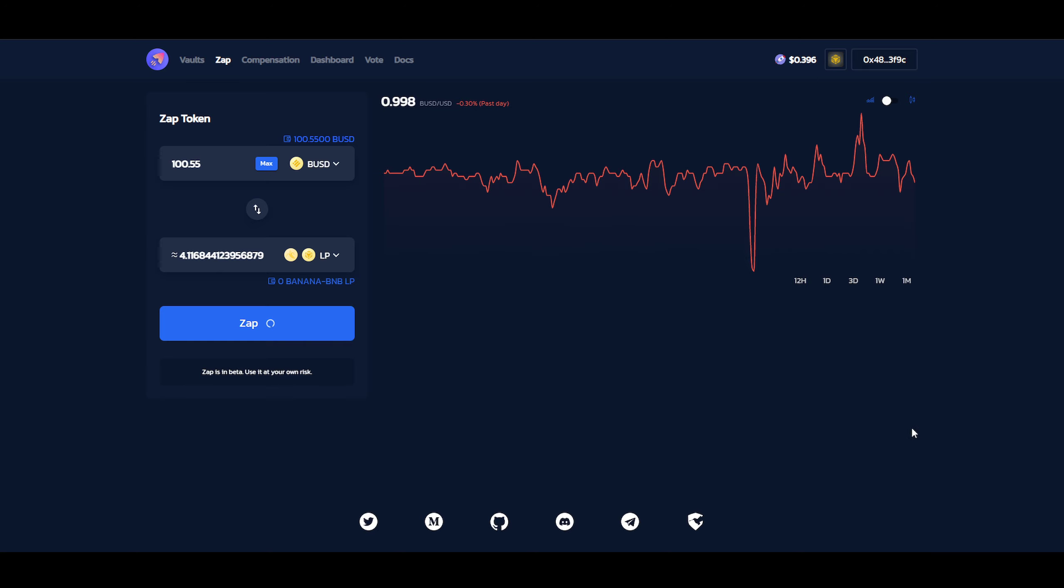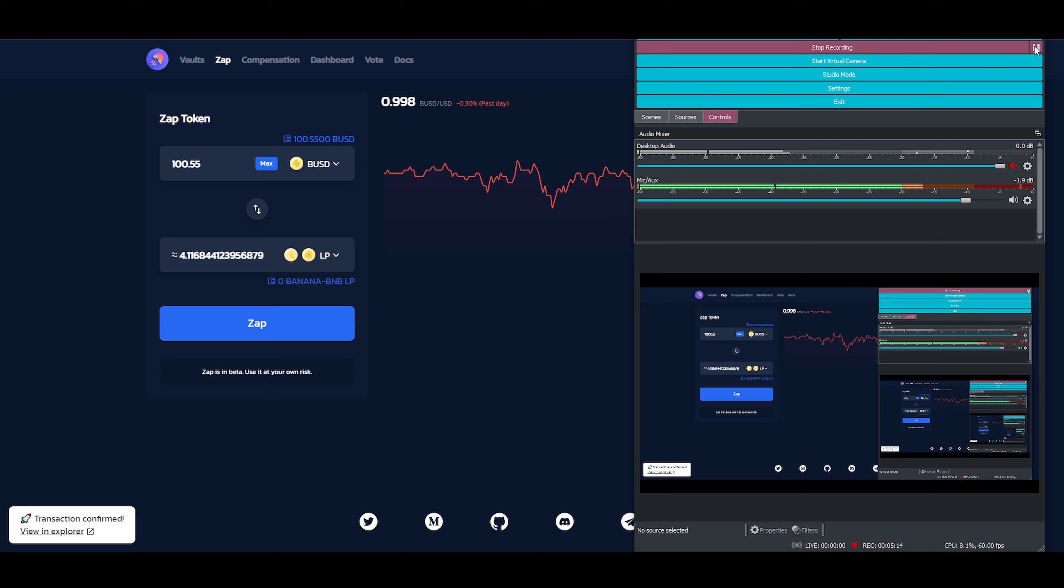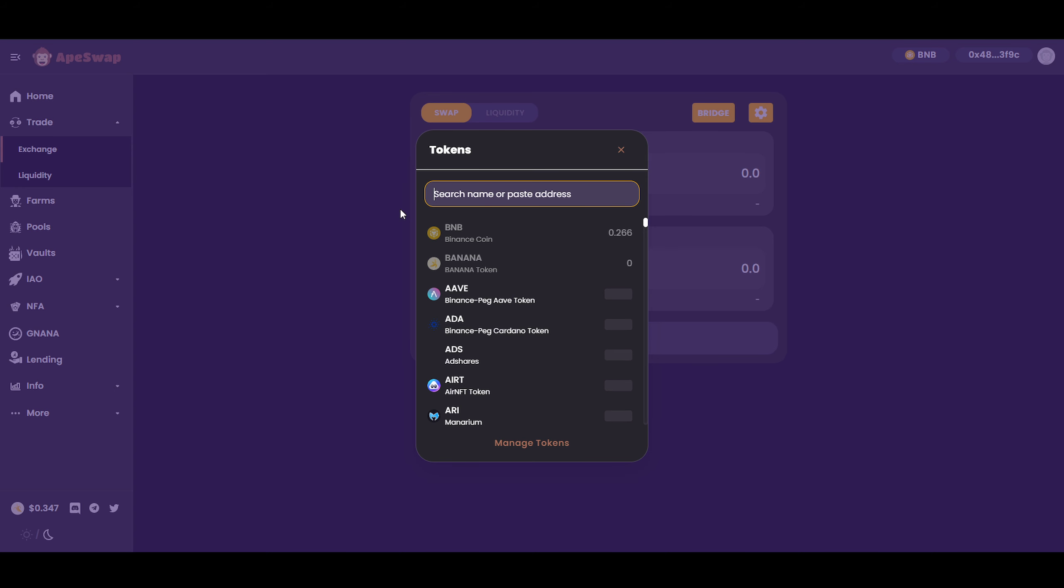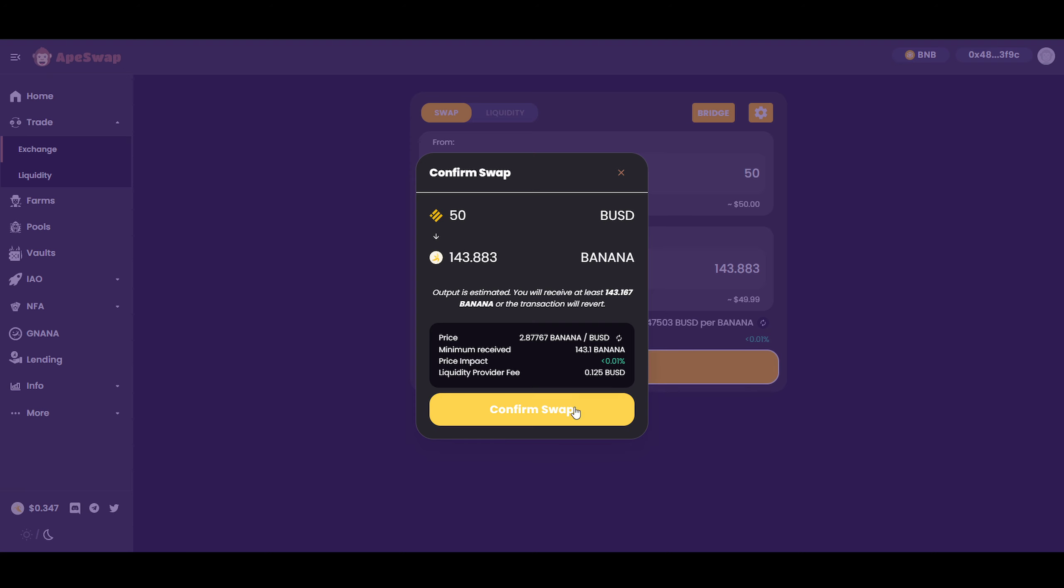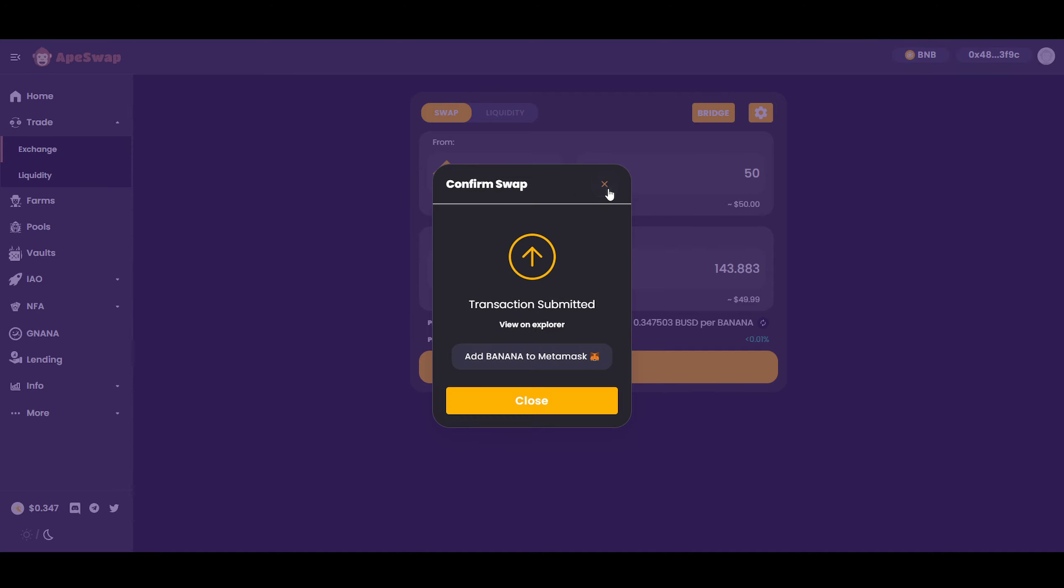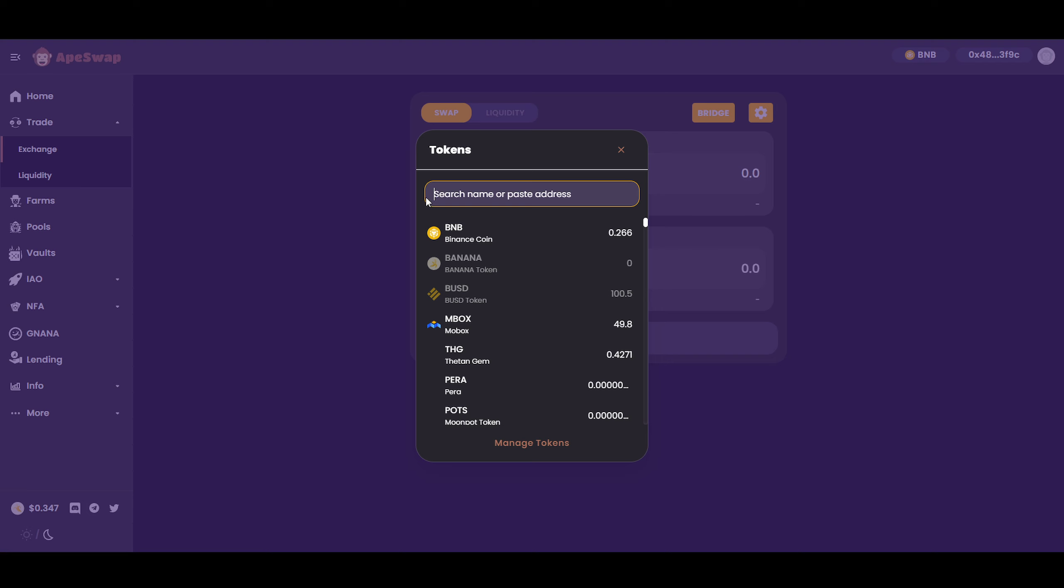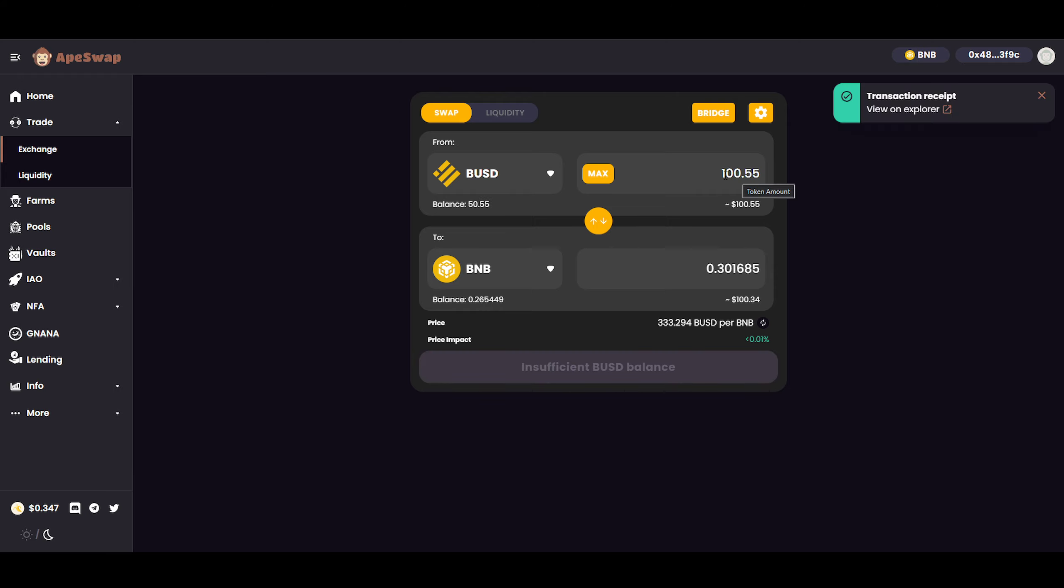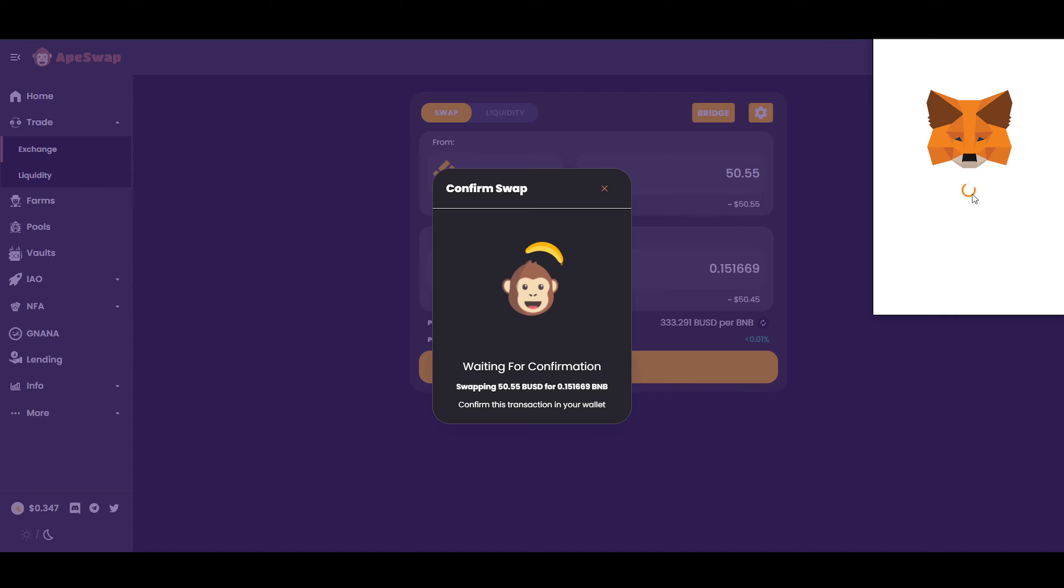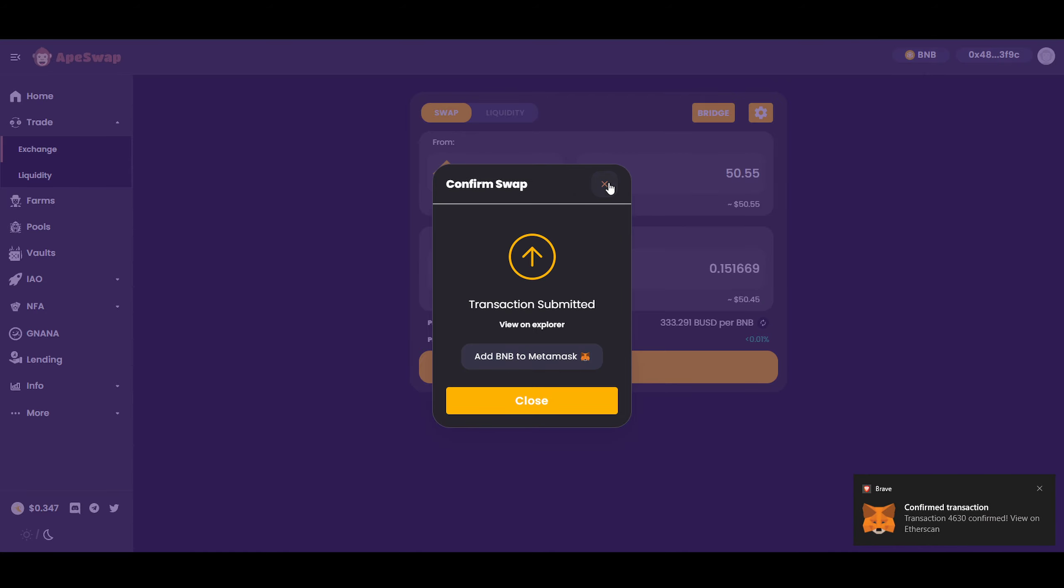So we're just going to use ApeSwap. Just let me get there quickly. Okay. We're in ApeSwap right now. So we're going to exchange the BNB top side here. Change that to BUSD. And we're going to change this to $50. So swap. Getting $50 there into Banana. And then we're going to change the bottom one here to BNB. And we're just going to click on max there. Wait for this number to change. It should be 50.55. There we go. 50.55. Accept that.